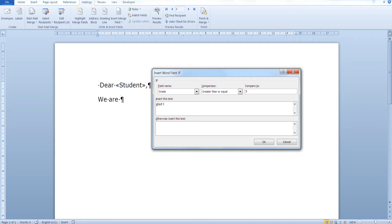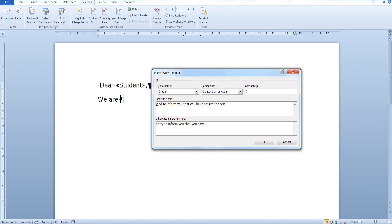If the grade is greater than or equal to 5, it means that the student has passed the test and we are going to insert this text: "We are glad to inform you that you have passed the test." If our condition is not met and the student's grade is less than 5, we are going to use the otherwise text: "We are sorry to inform you that you have failed." So if the grade field is greater than or equal to 5 we insert the first text, otherwise we insert the second text.